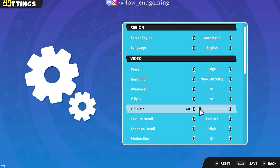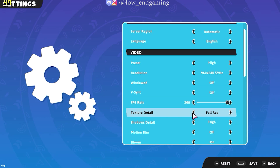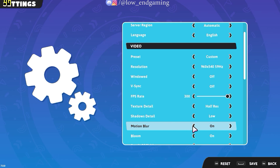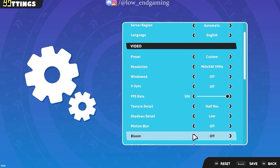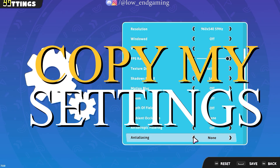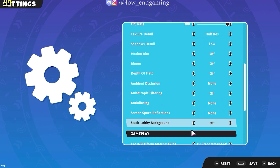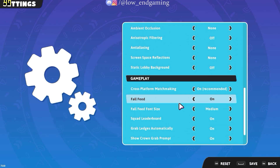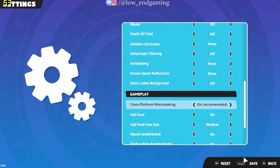Then turn off vertical sync and set the FPS rate to highest. Change the texture detail to half resolution, shadow detail to low. Then follow me and turn off all the other quality settings. Now after changing all the settings, click on save and play your game now.